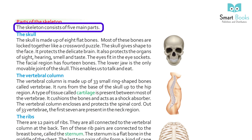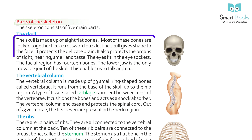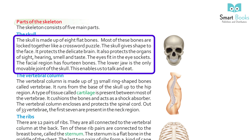The skeleton consists of five main parts. The skull is made up of eight flat bones. Most of these bones are locked together like a crossword puzzle. The skull gives shape to the face and protects the delicate brain. It also protects the organs of sight, hearing, smell, and taste.